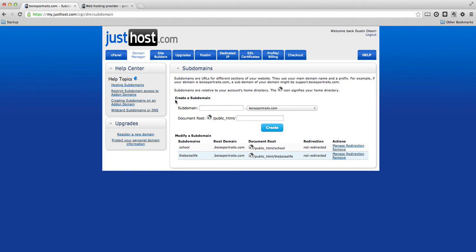For your root directory, you would say public_html forward slash and the name of your subdomain, the folder. So in our case it would be forward slash school and it would load us right into that.